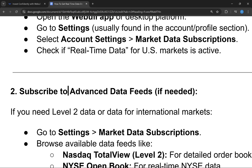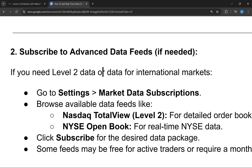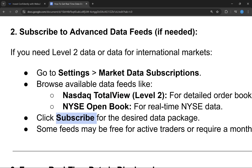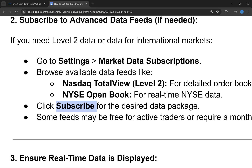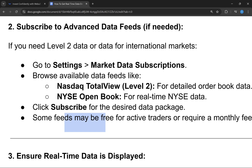Second, you need to subscribe for advanced data fields. If you need Level 2 data or data for international markets, go to Settings, then Market Data Subscription, and browse available data fields like Nasdaq TotalView or NYSE OpenBook. Click subscribe for the desired data package. Some fields may be free for active traders, while others require a monthly fee.